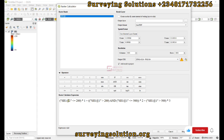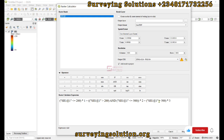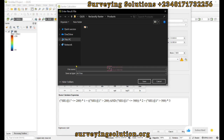We have replaced the placeholder with the actual digital elevation model. Elevation values less than 200 are assigned class 1. Elevation values greater than 200 and less than or equal to 500 are assigned class 2. Elevation values greater than 500 are assigned class 3.